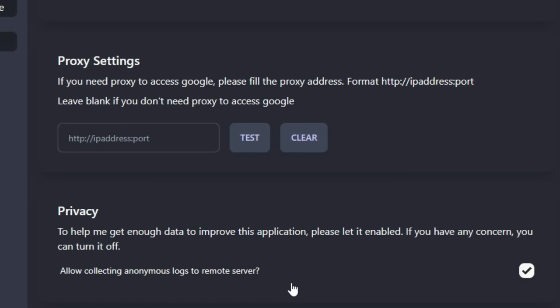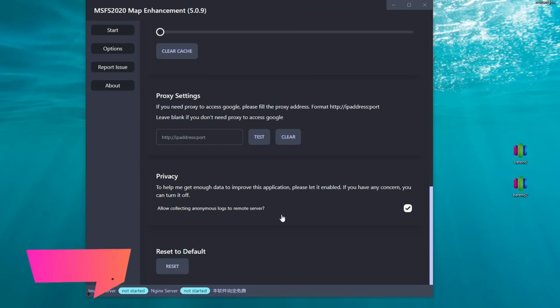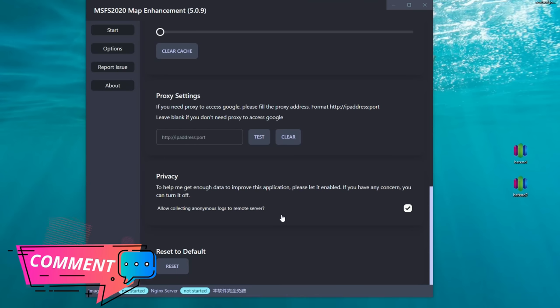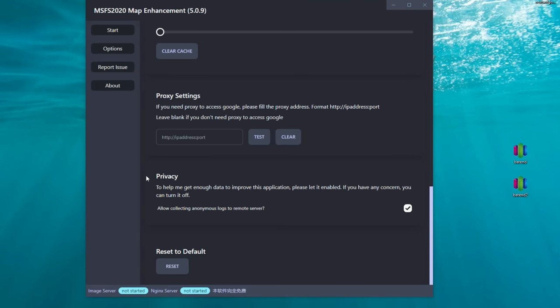At the very bottom we have proxy settings. If you are in a part of the world that doesn't allow Google access, you may need to add a proxy here to access Google Maps. I'm not sure if you need this for the Bing maps — if you know that answer, leave me a comment below. That pretty much sums up everything in the options menu.